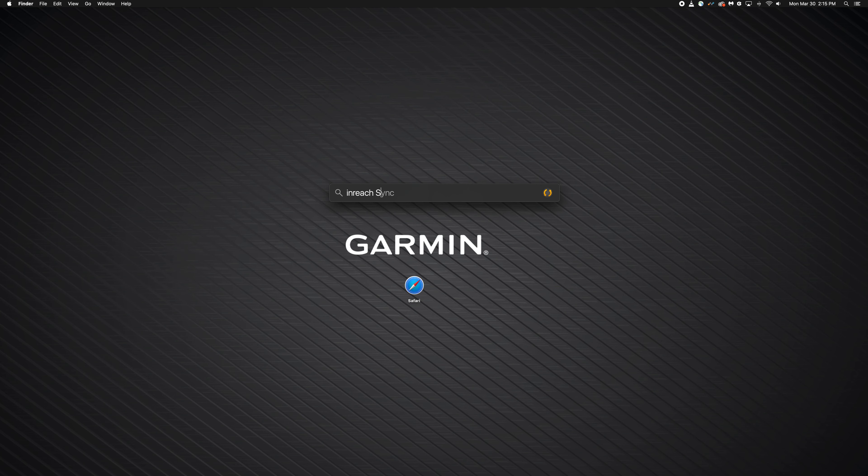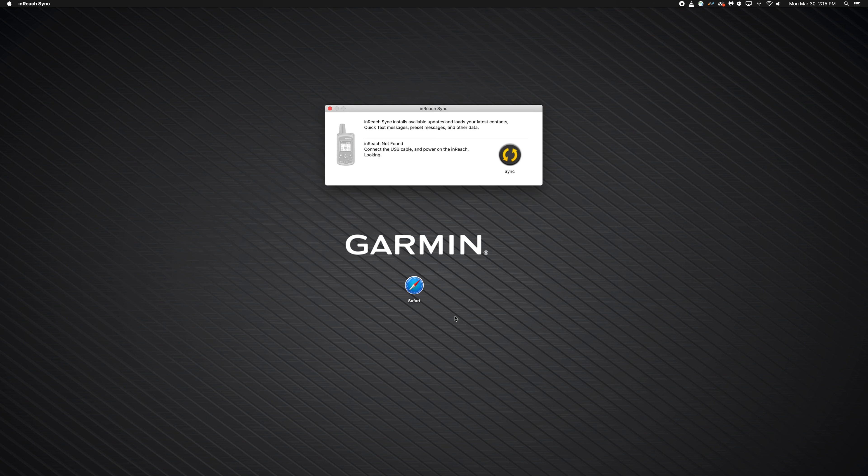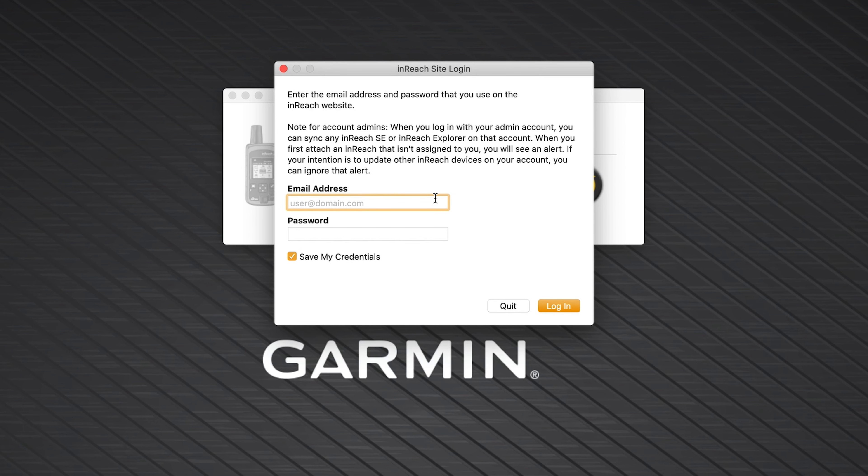Now open inReach sync by using the command plus spacebar keys, then search for inReach sync. The syncing process begins after you sign in.